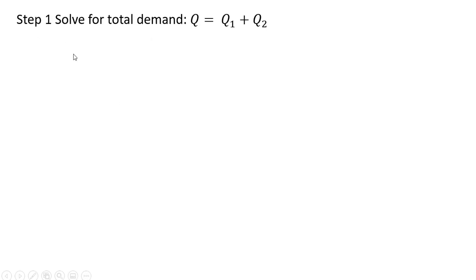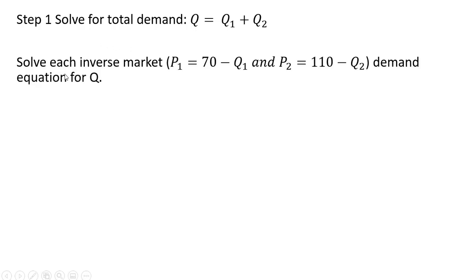Step one is we're going to solve for the total demand. You're going to add up the demand in market one plus the demand in market two to get the total market demand. To do this we're going to solve each inverse market demand equation for Q. Here's our inverse market demand equations. We're going to solve each one of those for Q.